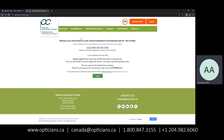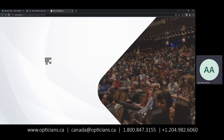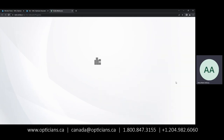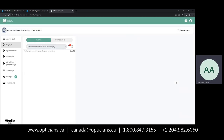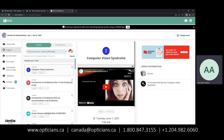This is the page that will pop up once you click on your course. To access the video, just click here, and that'll automatically open up our Ventla app. Just so you know, on the Ventla app, if you're using a web browser, it will not work with Firefox. It'll work with any other web browser you have, but it will not work with Firefox.